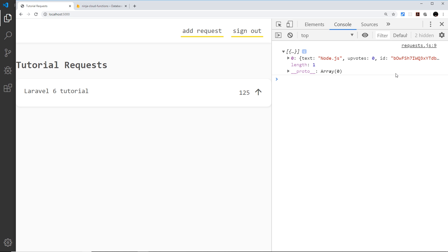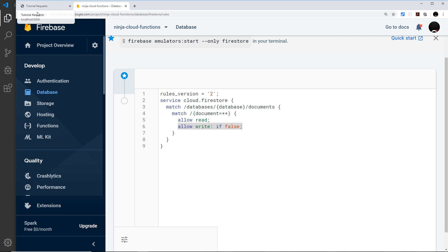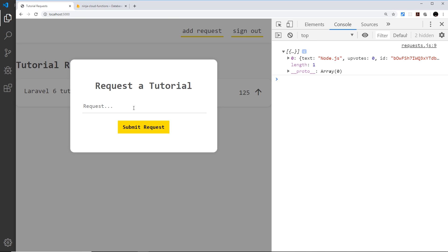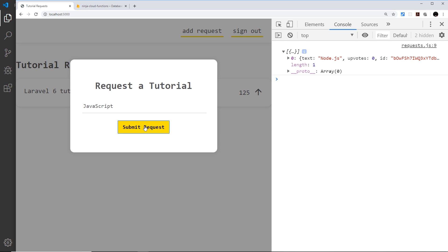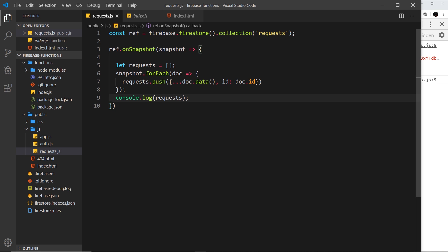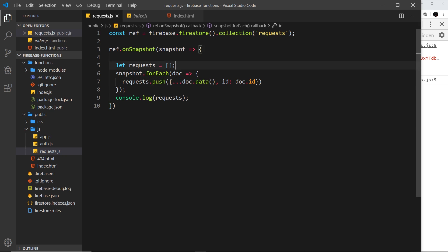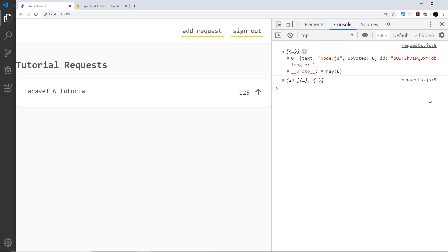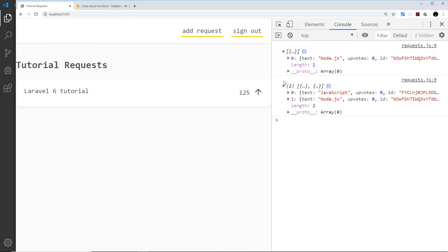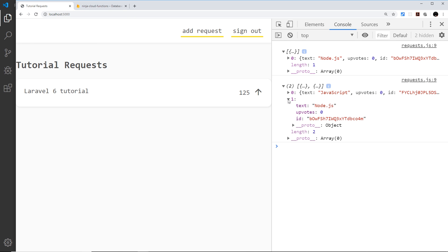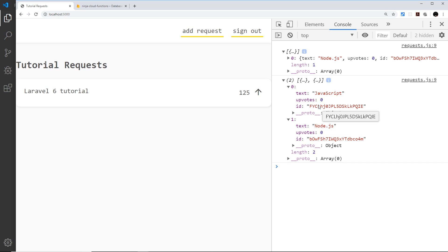Now watch what happens when I add something. Going to 'add request', typing 'JavaScript', and submitting — we should get an updated snapshot once the cloud function runs. When that updated snapshot arrives, it fires this function, sets requests to a new empty array, cycles through the snapshot, pushes data for each document, and logs it. We can now see after adding new data to the collection, we get an updated array with all the data including the new document.